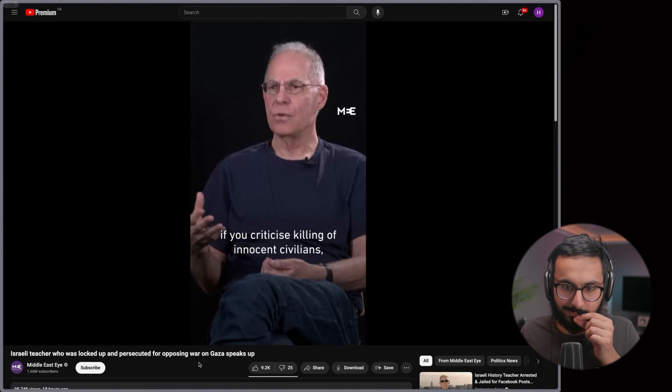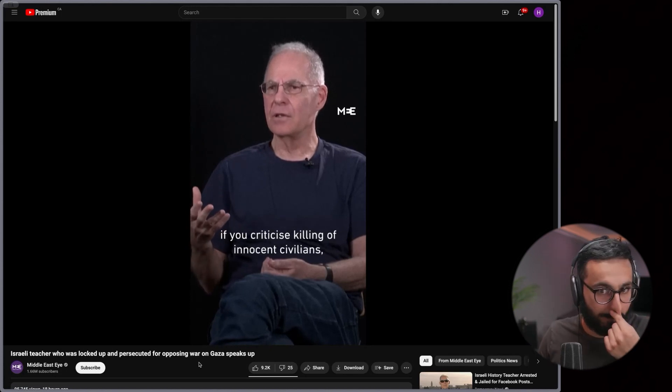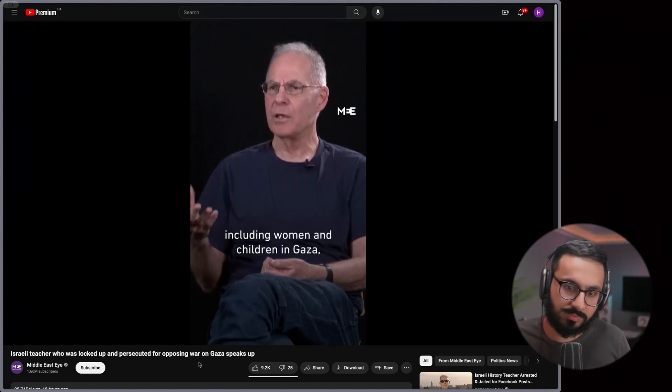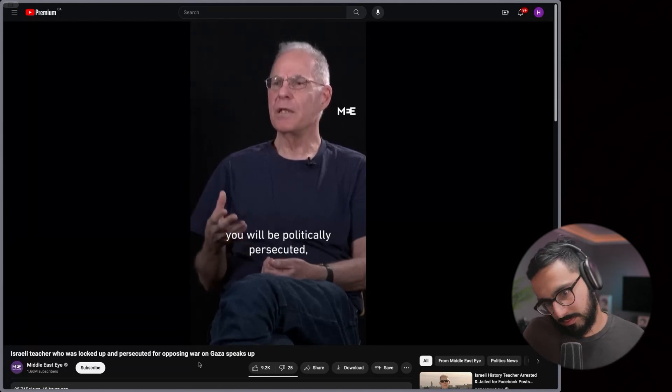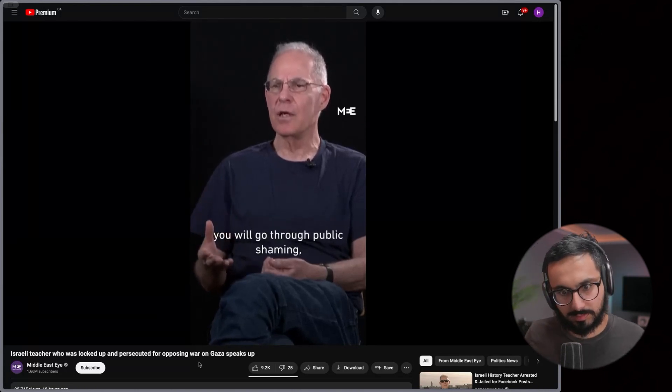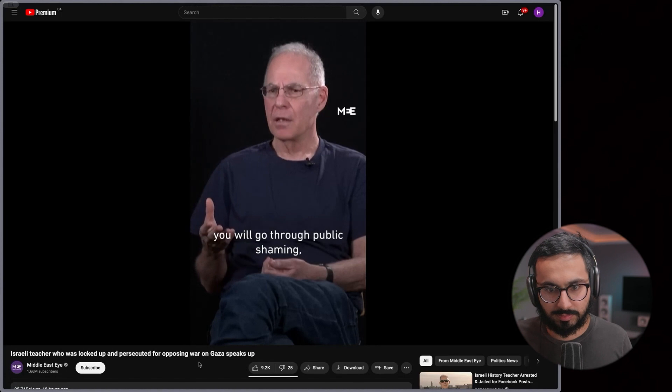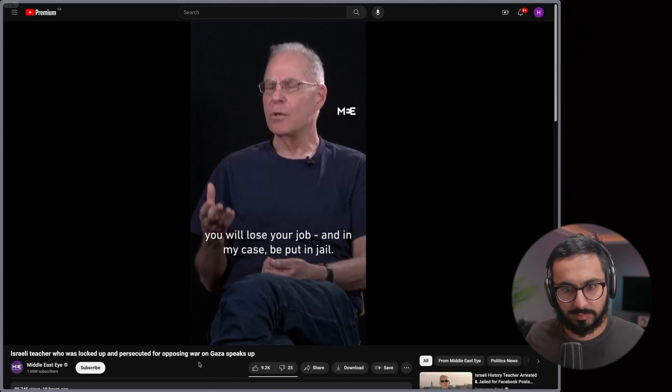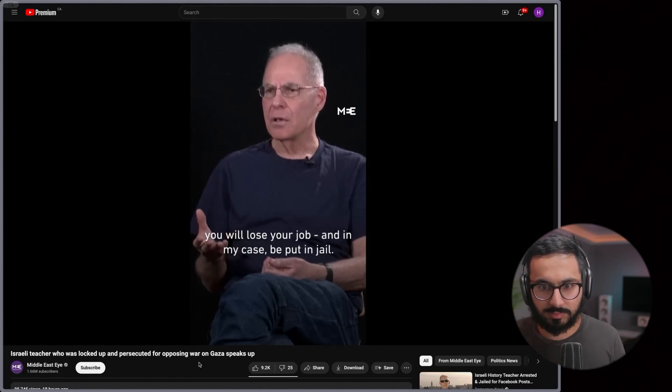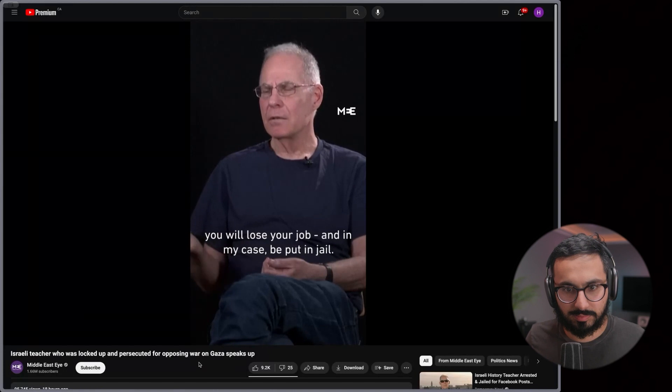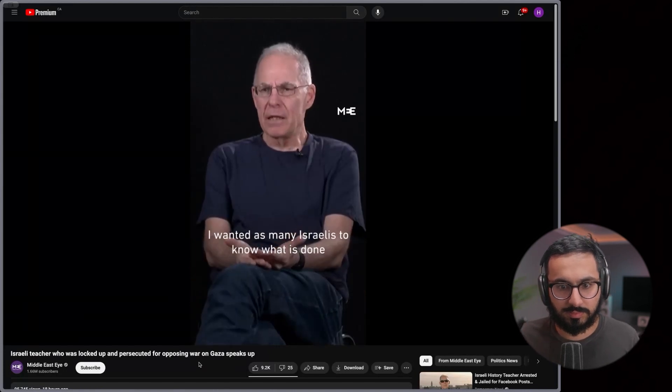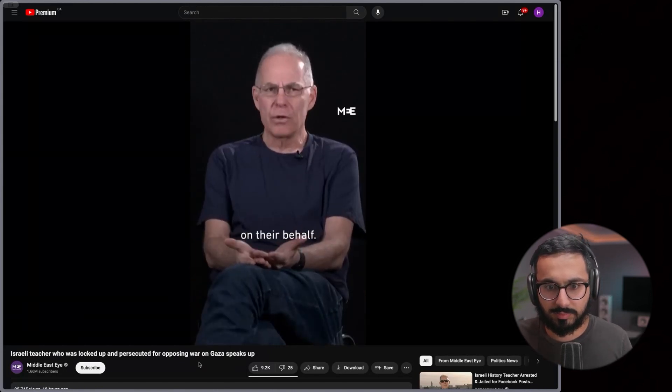Every Israeli citizen knows clearly that if you dare to show the slightest sentiment towards the people of Gaza, if you criticize killing of innocent civilians including women and children in Gaza, you will be politically persecuted. You will go through public shaming. You will lose your job.